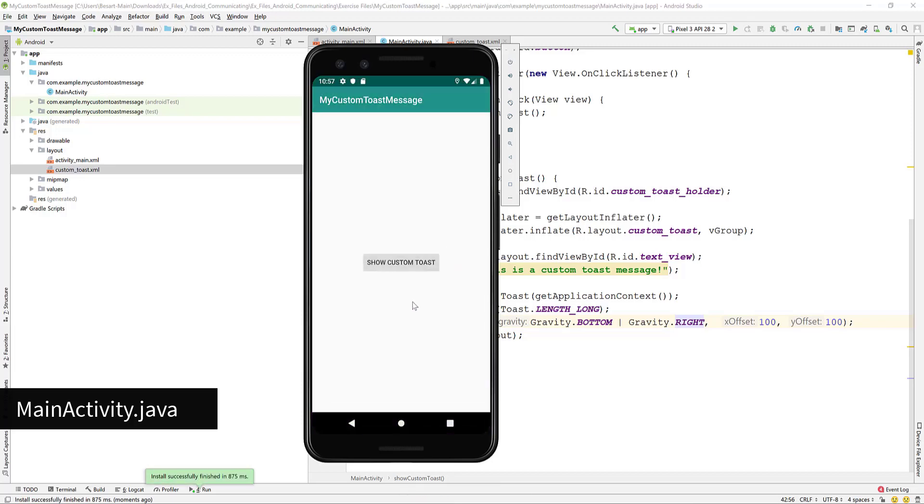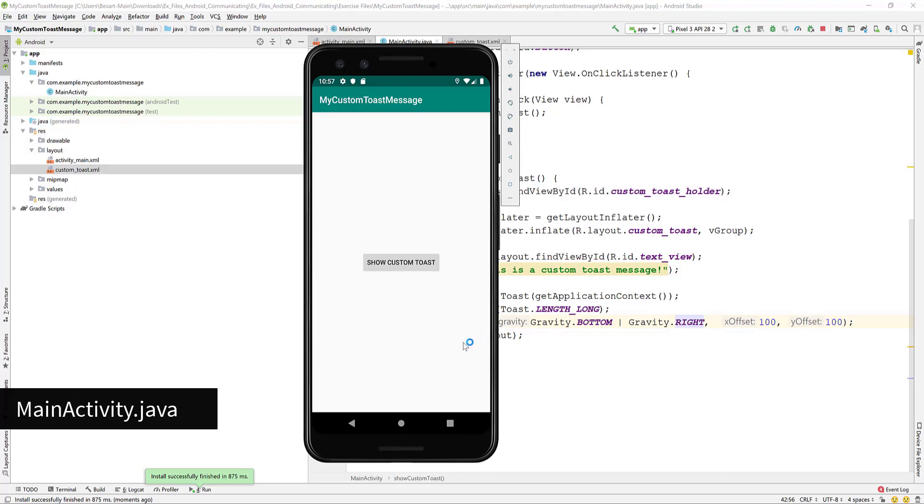Hi, today I'm going to show you how to build a custom toast message in Android Studio using Java.